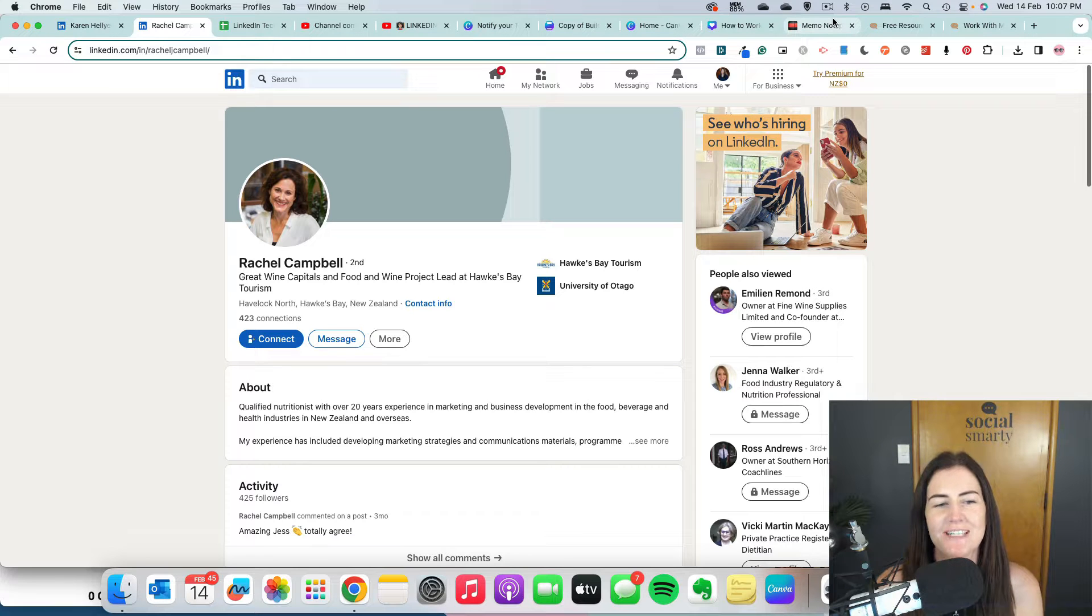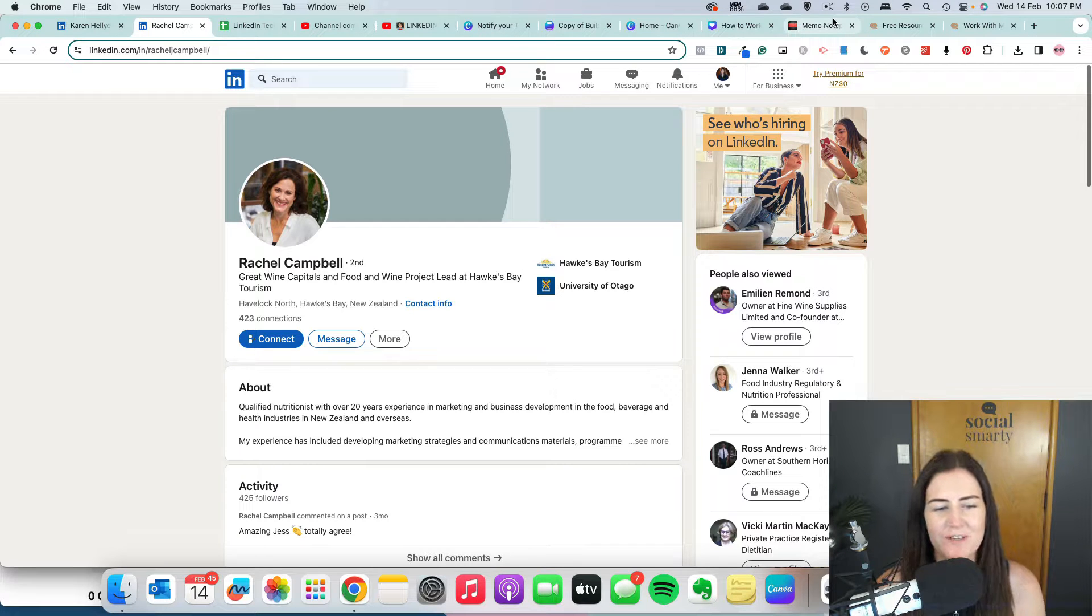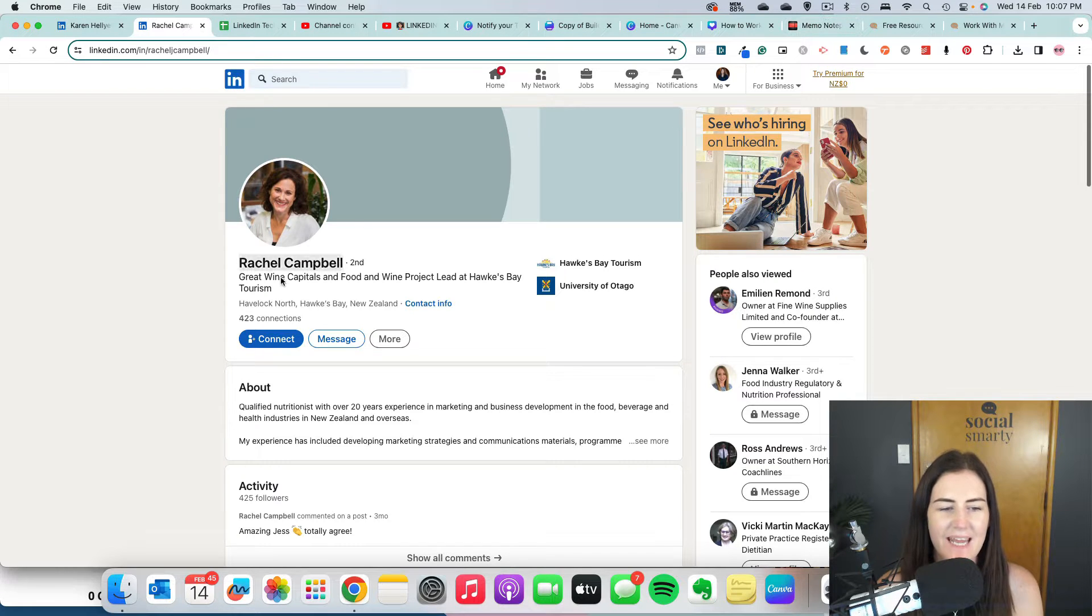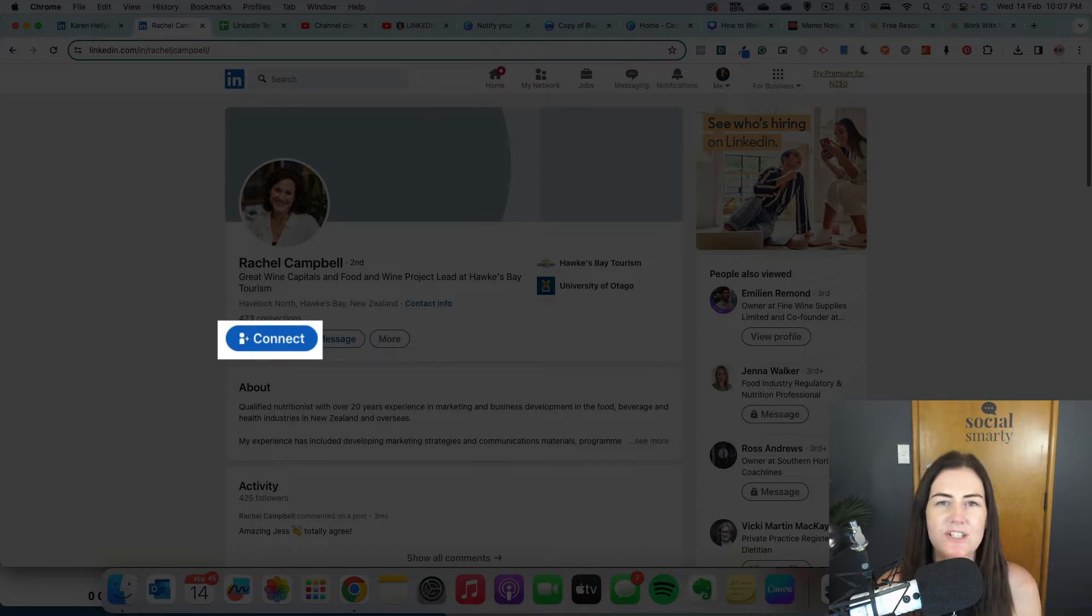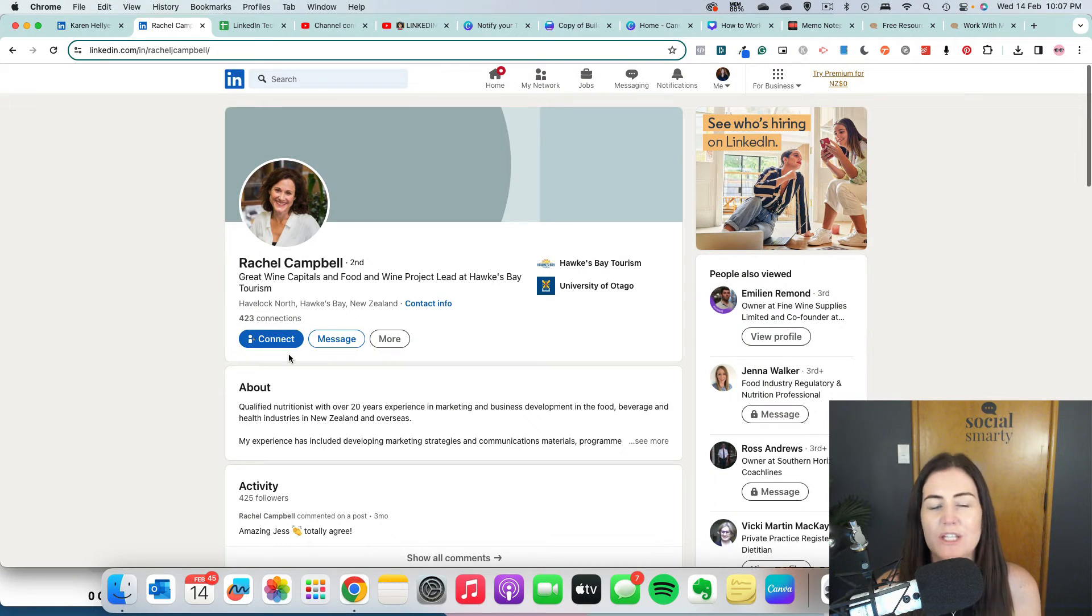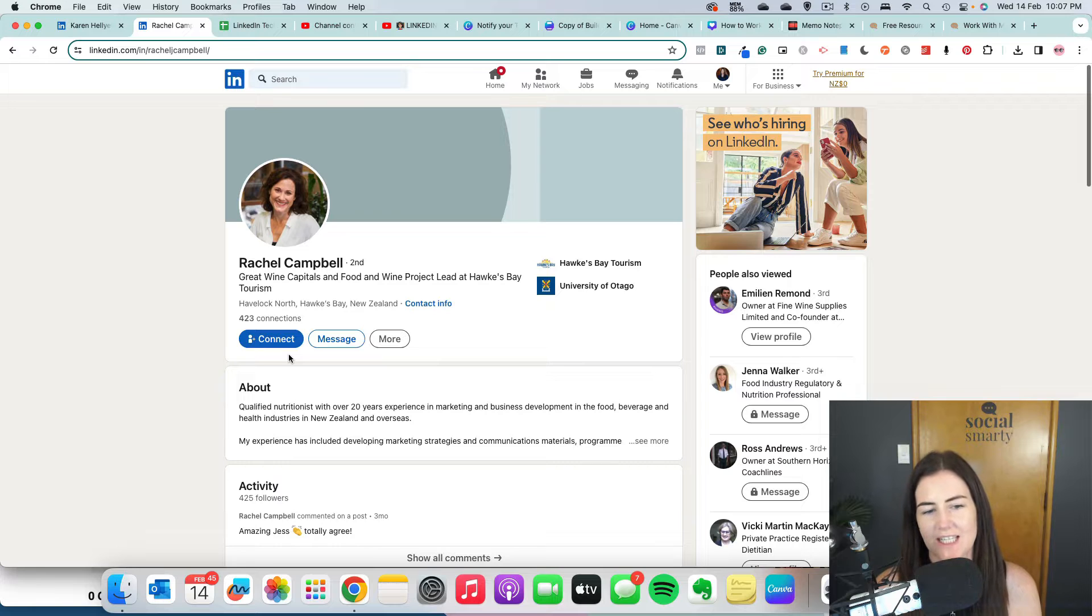When we create a new LinkedIn personal profile, by default, our main action button will be connect. This encourages people who visit your profile to reach out and invite you to connect.